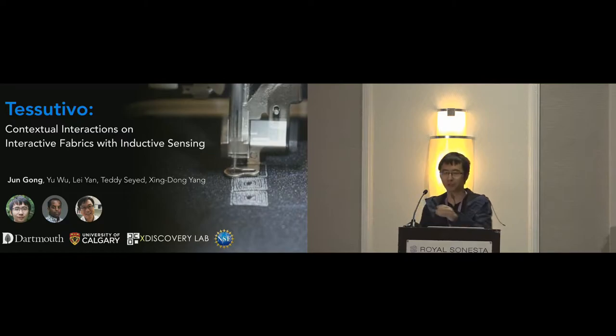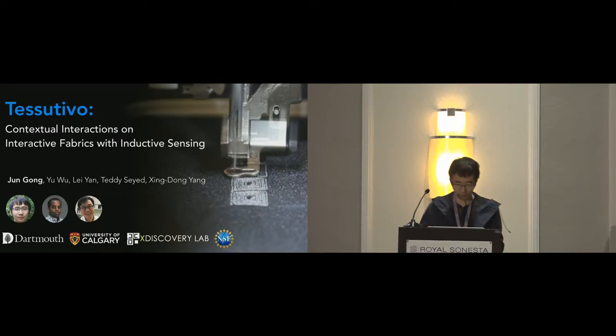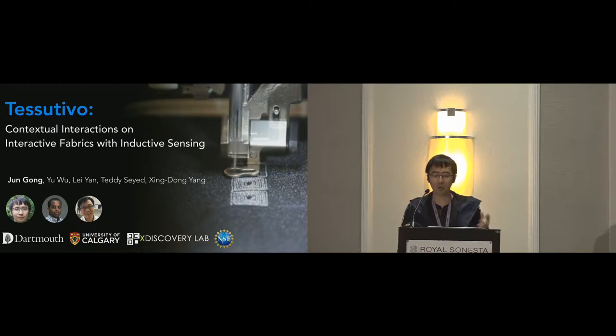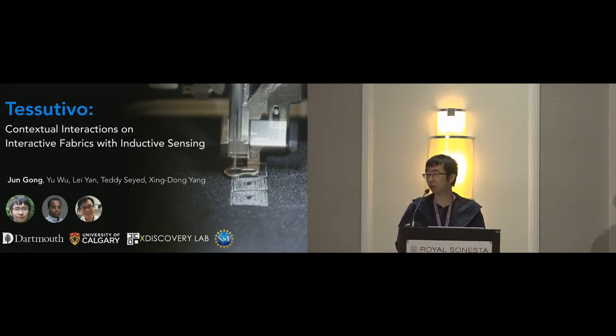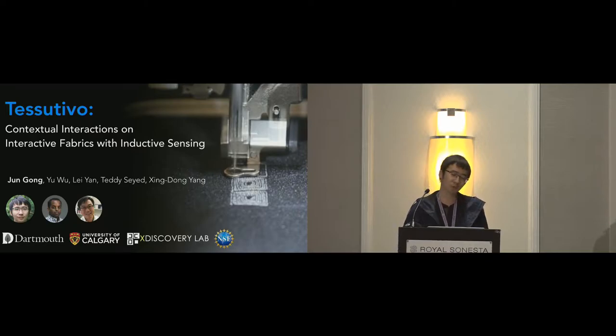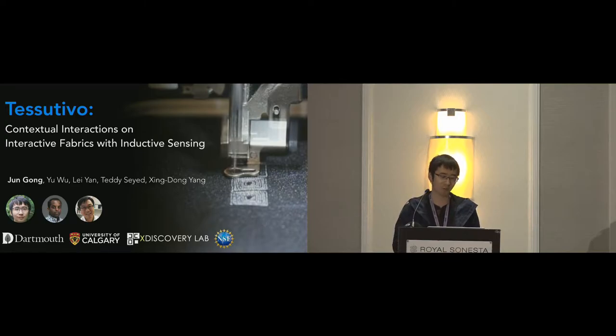Cool, thanks for the introduction. Okay, so hello everyone. My name is Jun Gong. I'm a fifth year PhD student from X-Discovery Lab at Dartmouth College. Today I'm going to talk about Tessutivo, Contextual Interactions on Interactive Fabrics with Inductive Sensing.